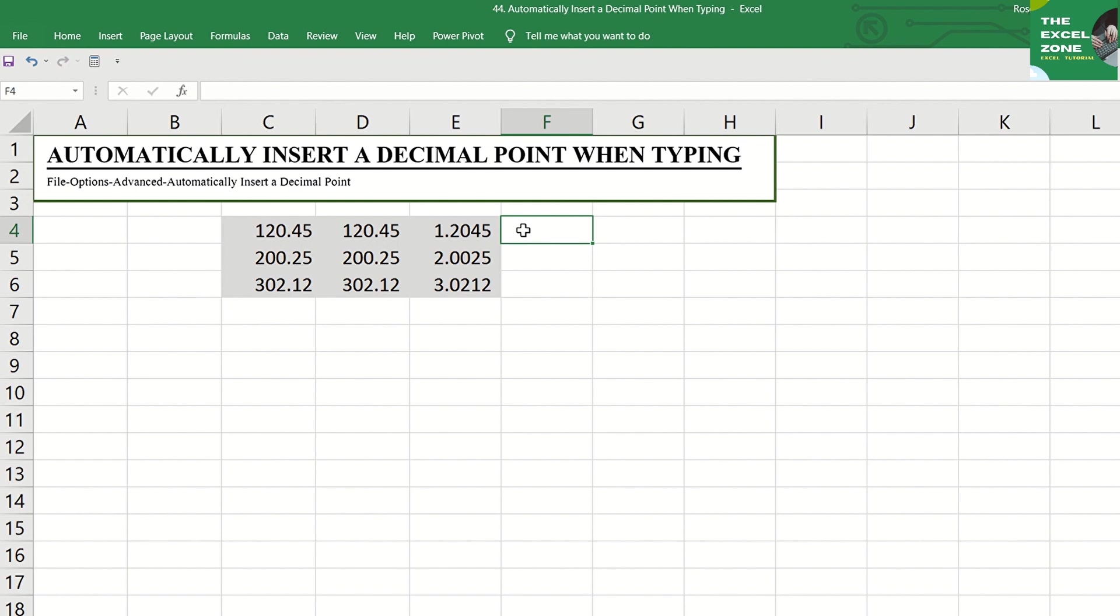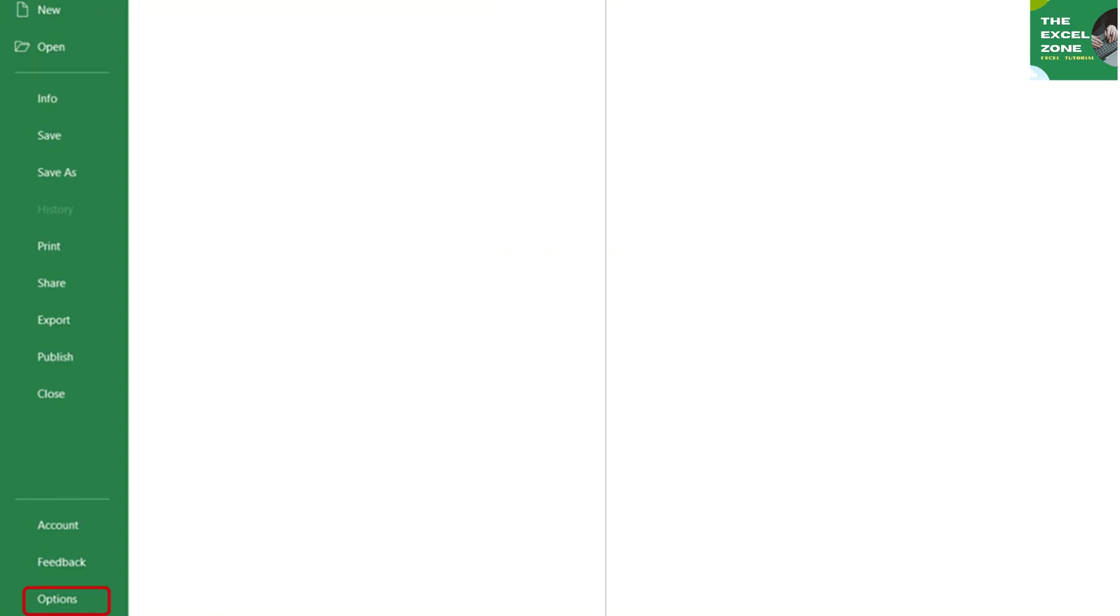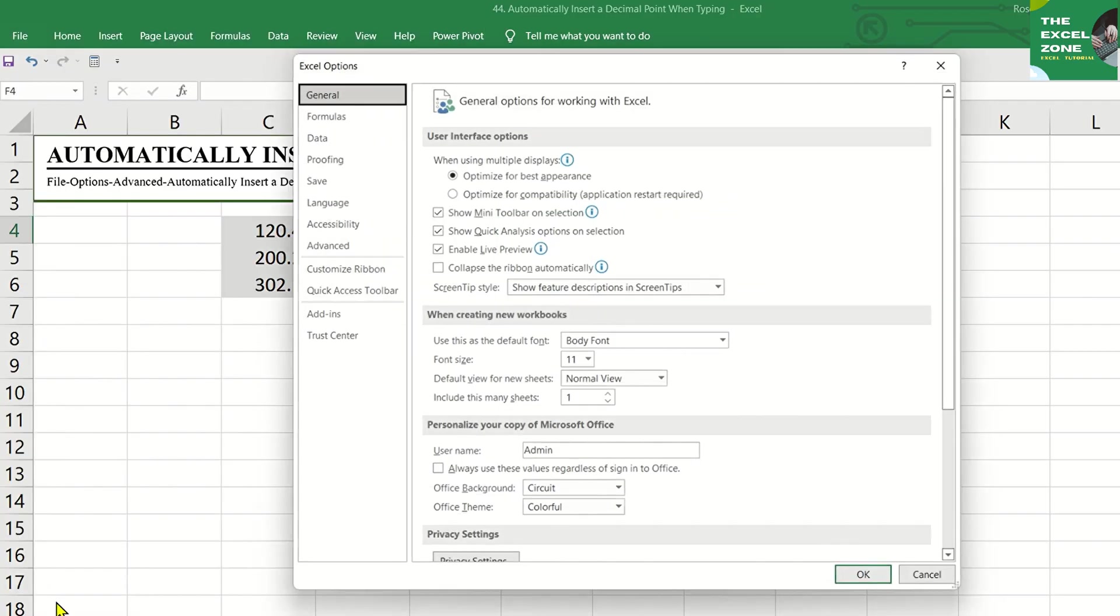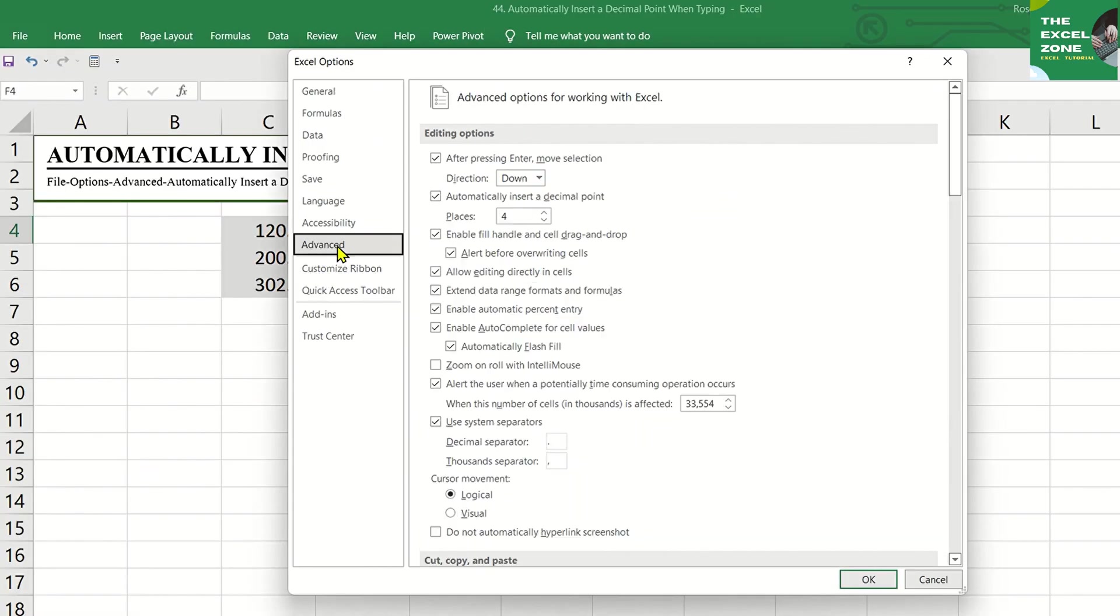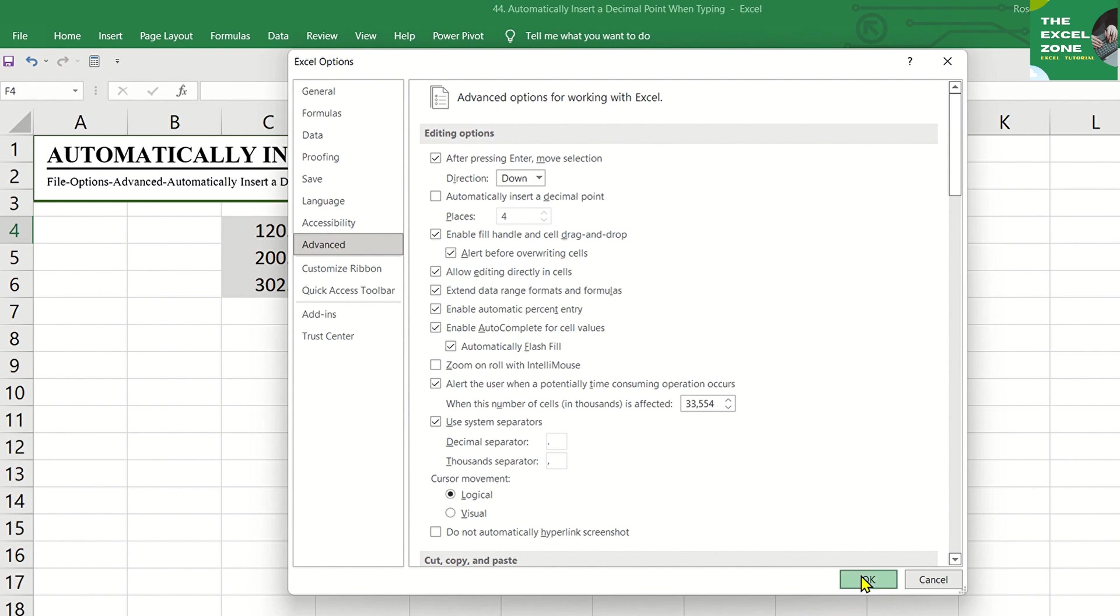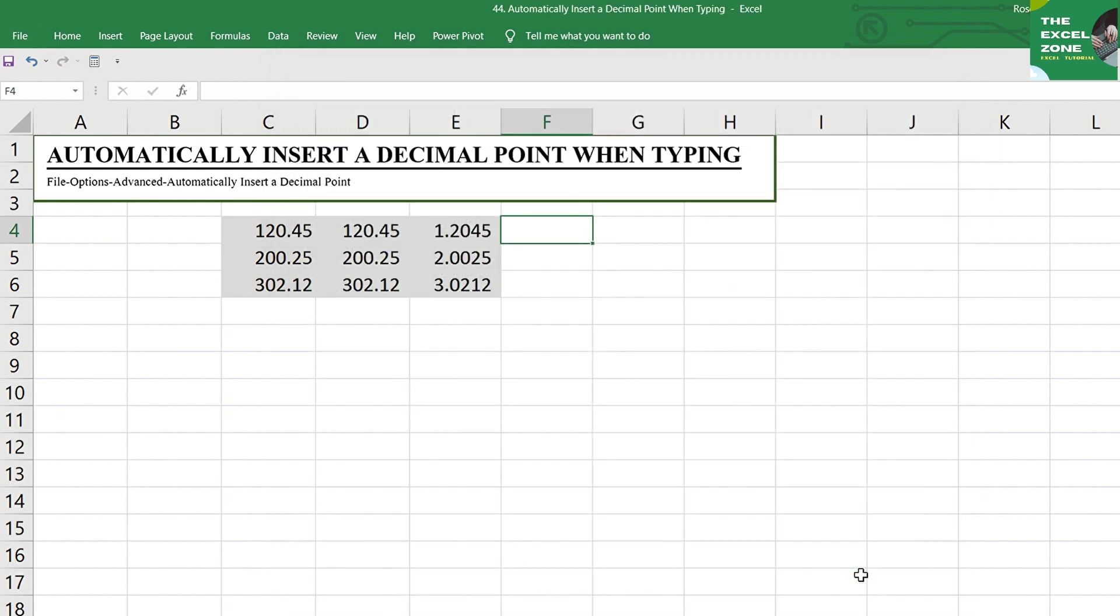When you're done entering your data, you have to go back to File, Options, Advanced, and uncheck the option to automatically insert a decimal point so that it does not happen when you enter data after this.